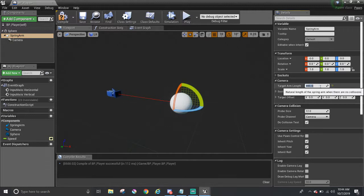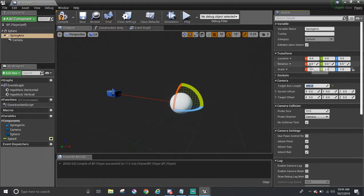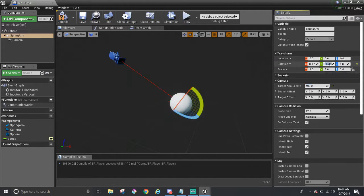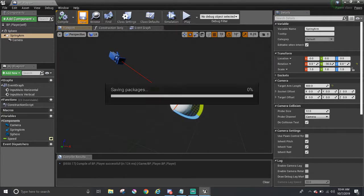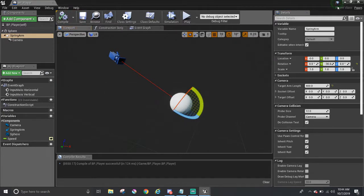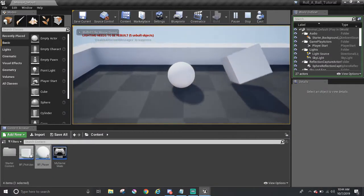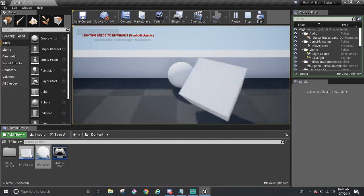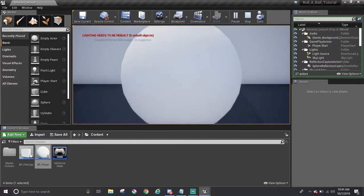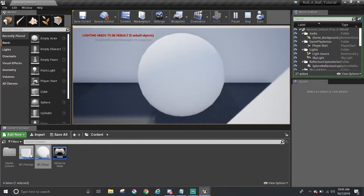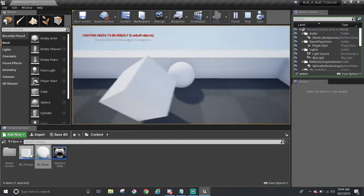and we can rotate it like we did with the standalone camera over here. Now we can compile and save, and test it out. So let's have the player go around this pickup. The camera will zoom in to the ball, and when it gets out from behind, the camera can spring back away.